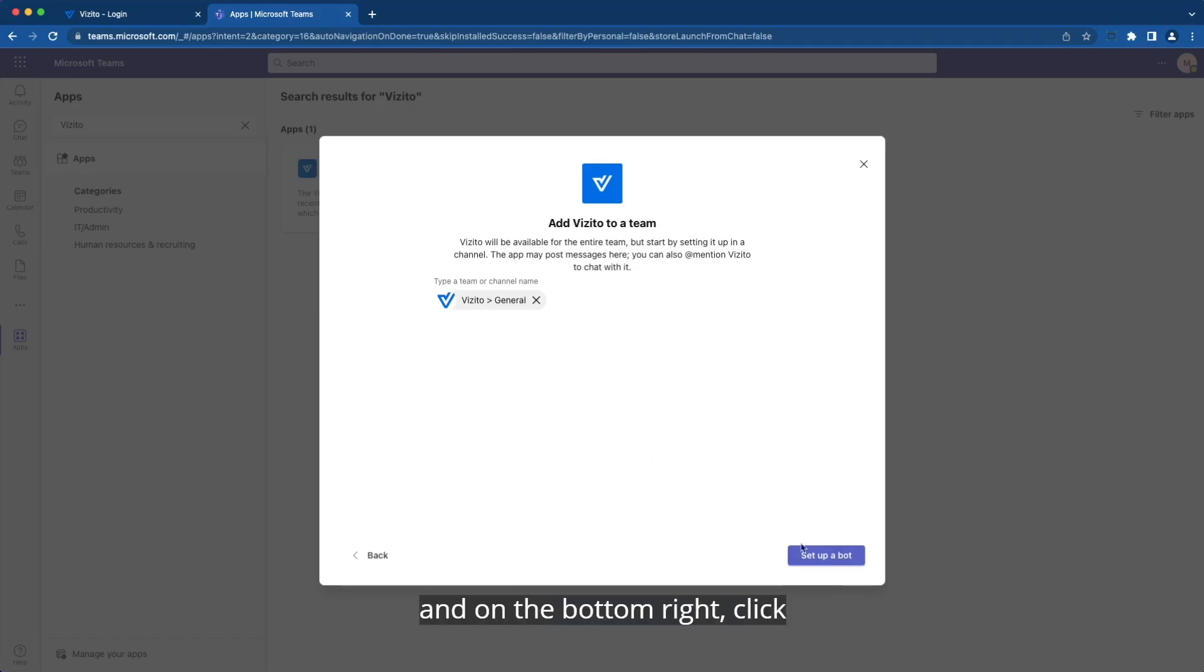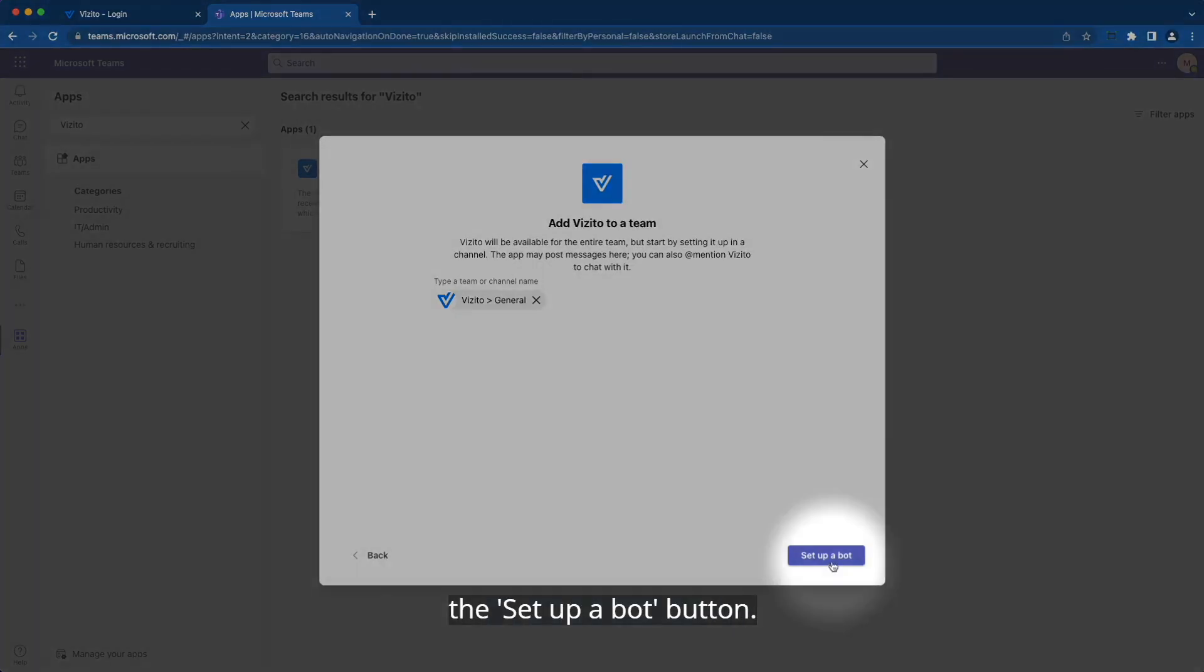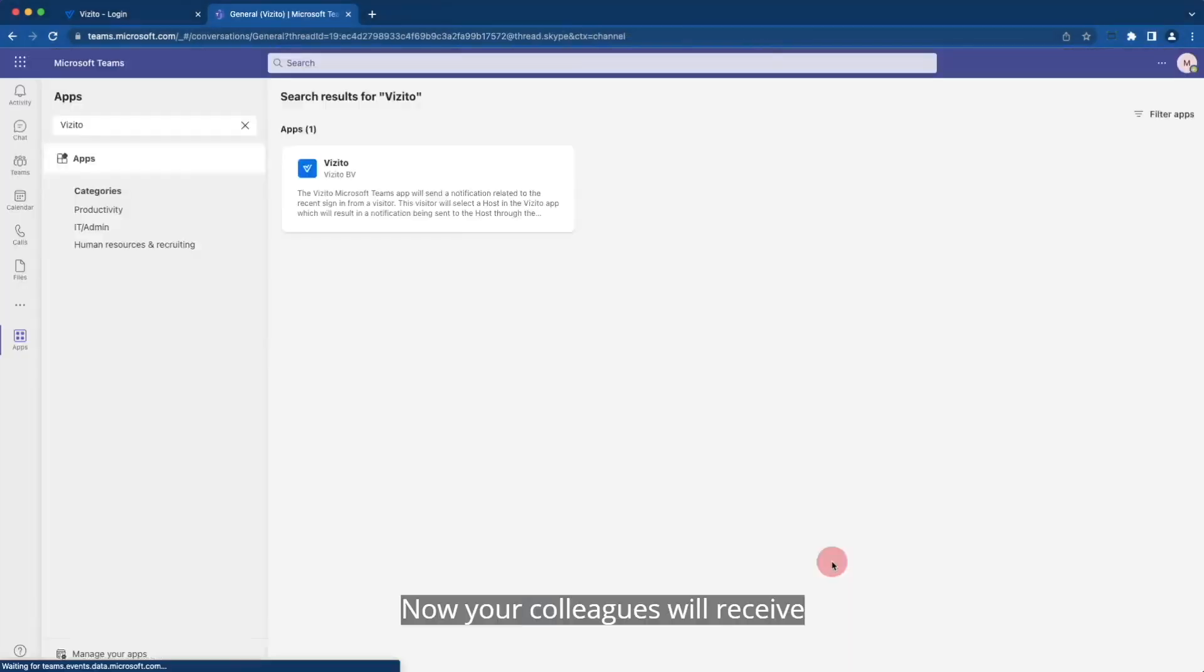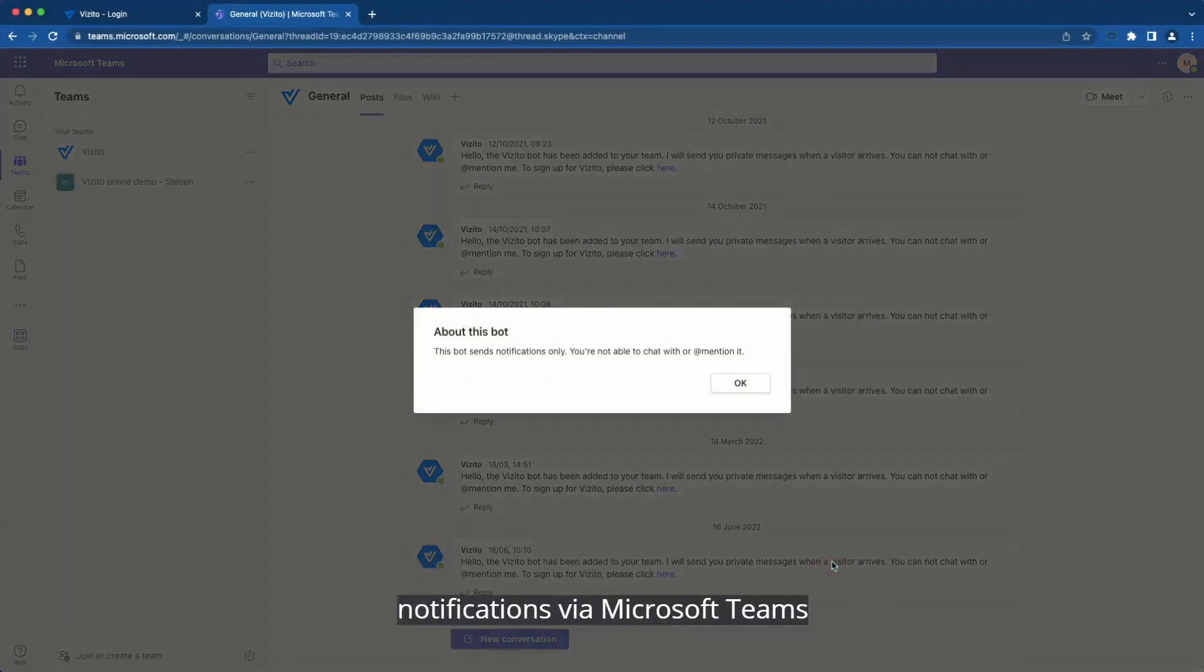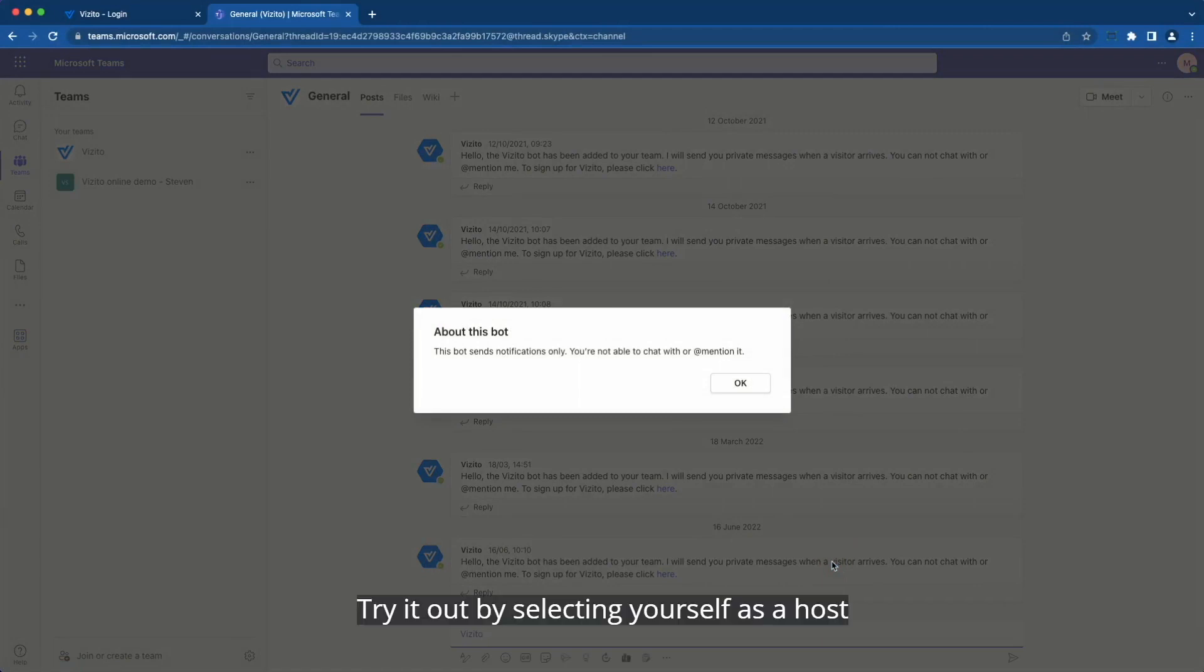On the bottom right, click the Setup a Bot button. Now your colleagues will receive notifications via Microsoft Teams when a visitor arrives. Try it out by selecting yourself as a host for a test visit.